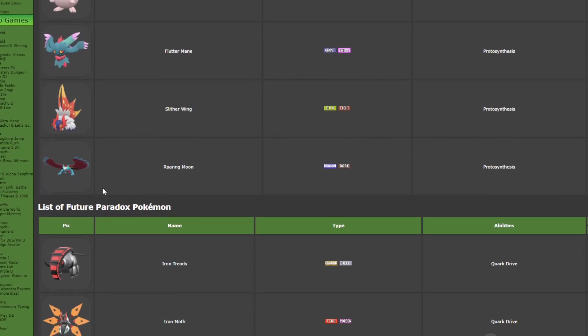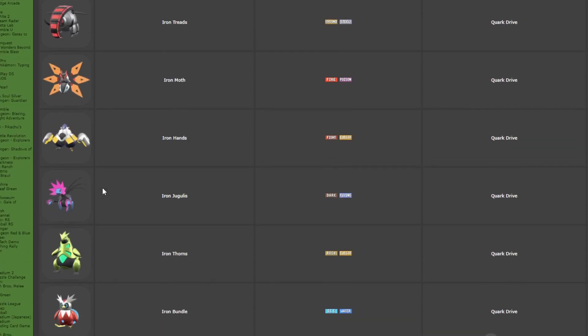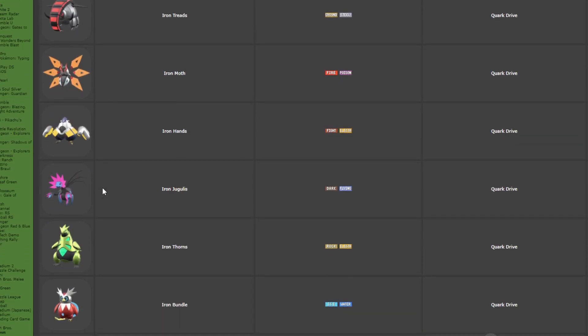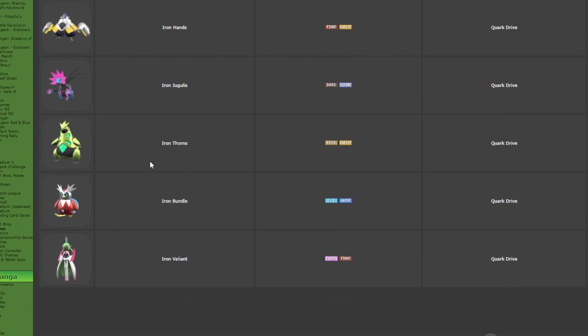But all of the other ones are really solid and really good and I really enjoyed them. My favorite Pokemon from Scarlet Violet of all time is the Paradox Tyranitar. I love Tyranitar, it's my favorite pseudo-legendary and they just made them so much more cooler.